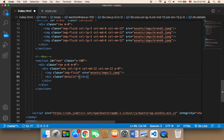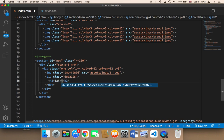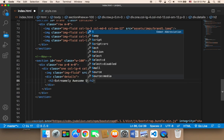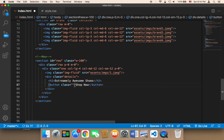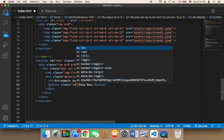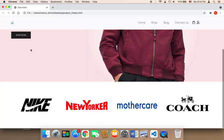For the details section I'm going to display two things: a text displayed in an H2 — something like 'Extremely Awesome Shoes' — and then below that a button that says 'Shop Now'. I'm going to give the button a Bootstrap class called 'text-uppercase'.